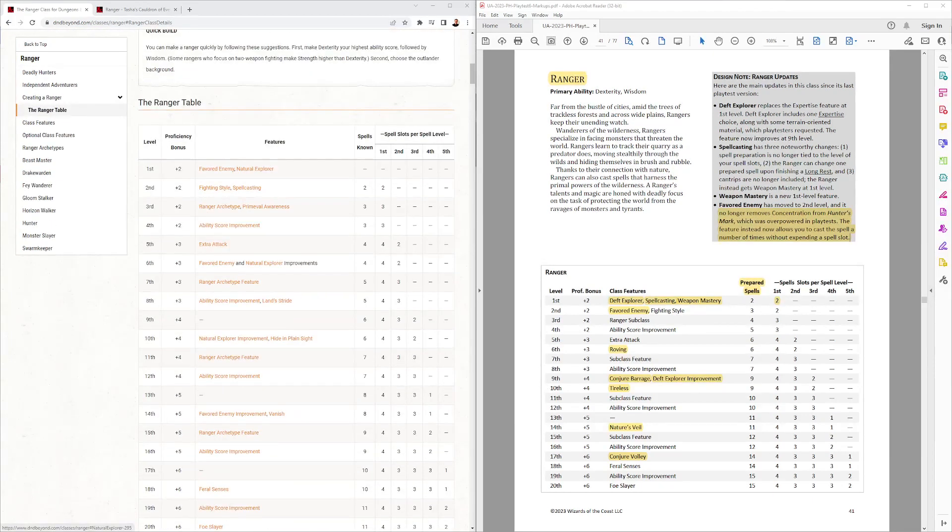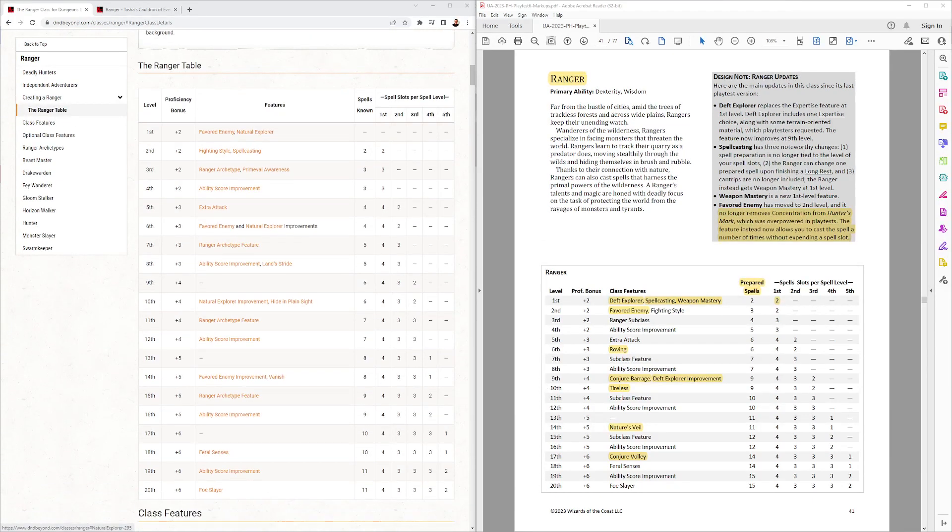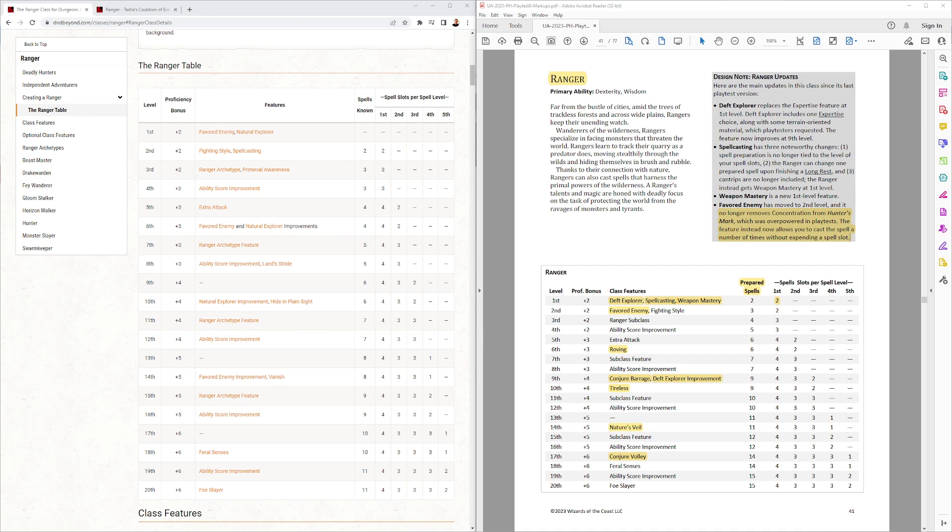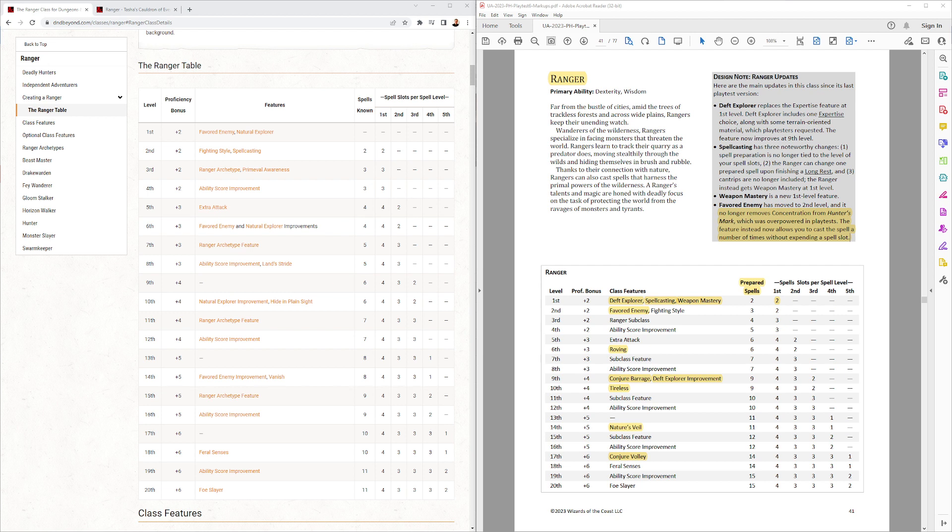Looking at the Ranger table, we see a bunch of new stuff here. Deft Explorer, that's from Tasha's. Spellcasting at first level, Weapon Mastery at first level. Favorite Enemy moves up to second. Roving, that's from Tasha's. Conjure Barrage gives you a spell always. A Deft Explorer improvement.